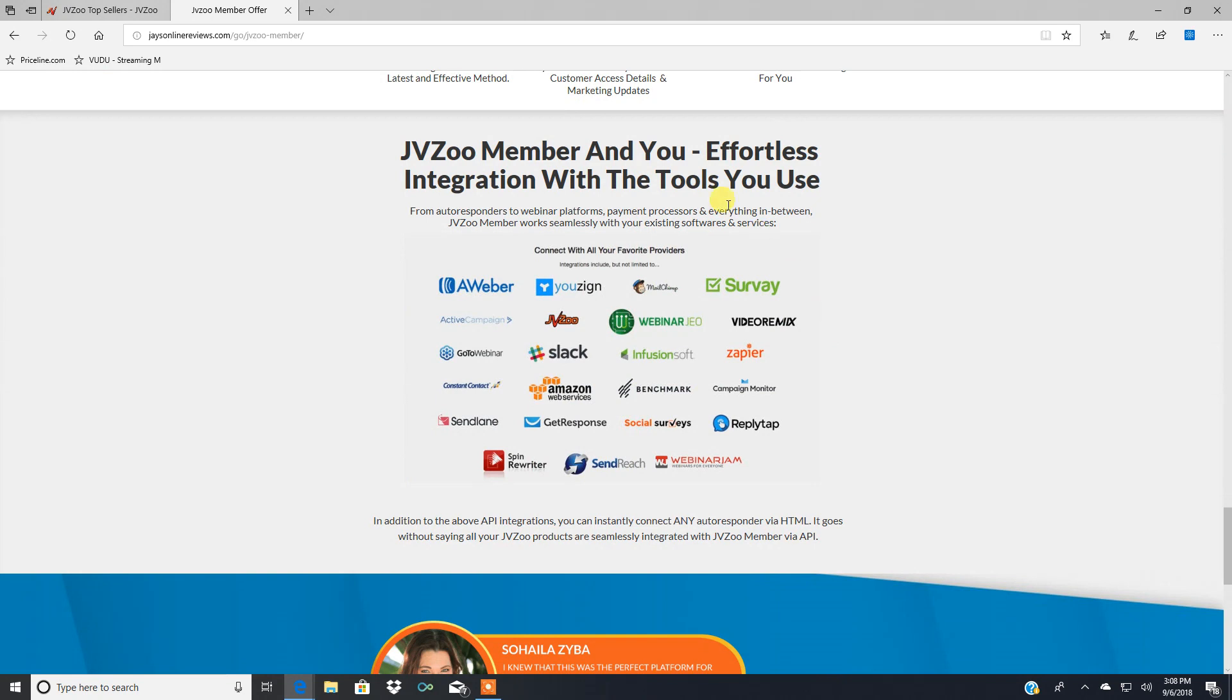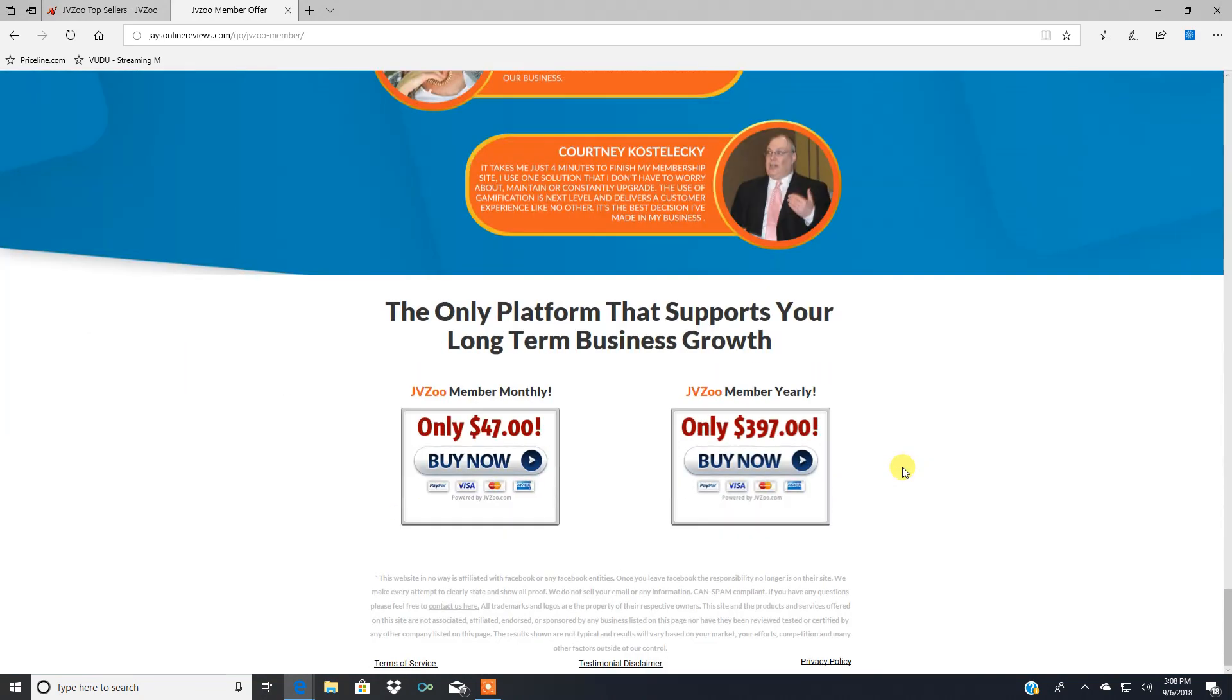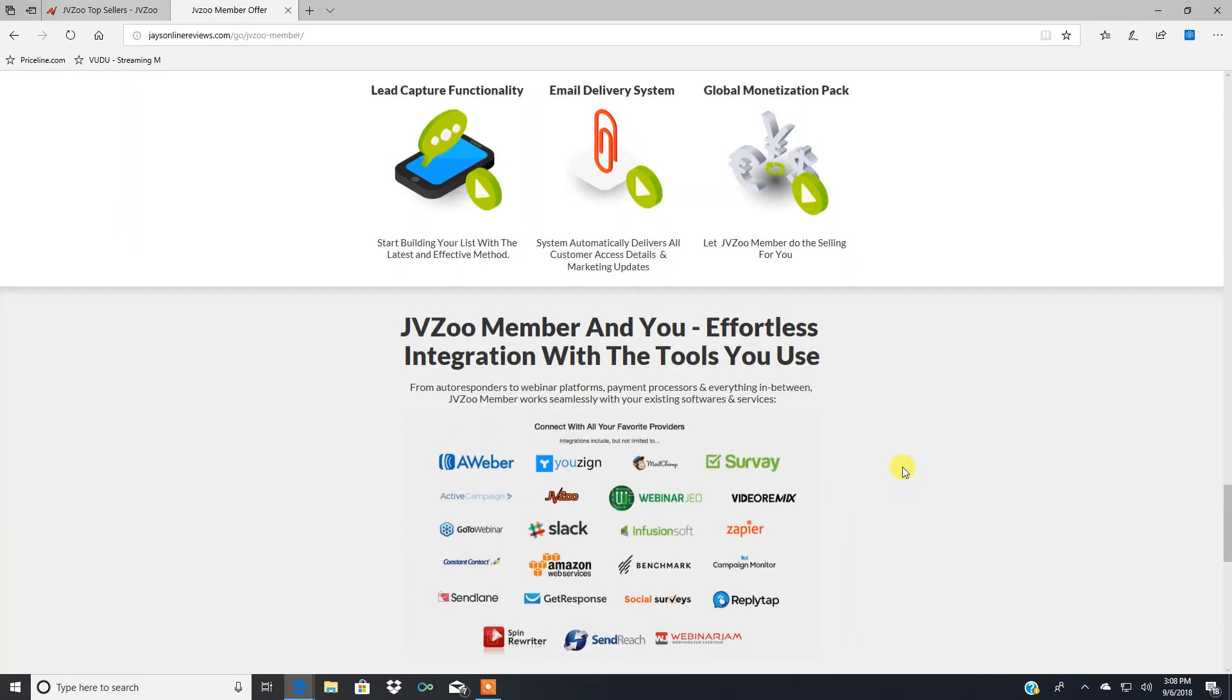And it integrates with all your favorite, if you have an email list, or you want to start one, it integrates with all these right here. There's a ton of them. Some custom reviews and all that good stuff.